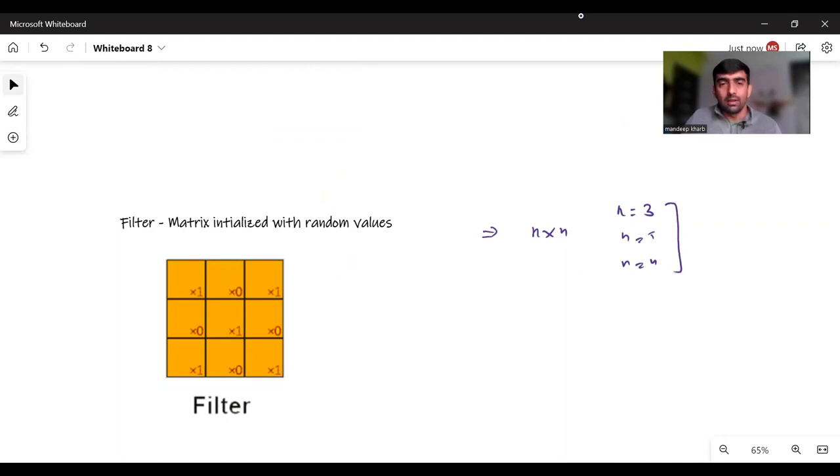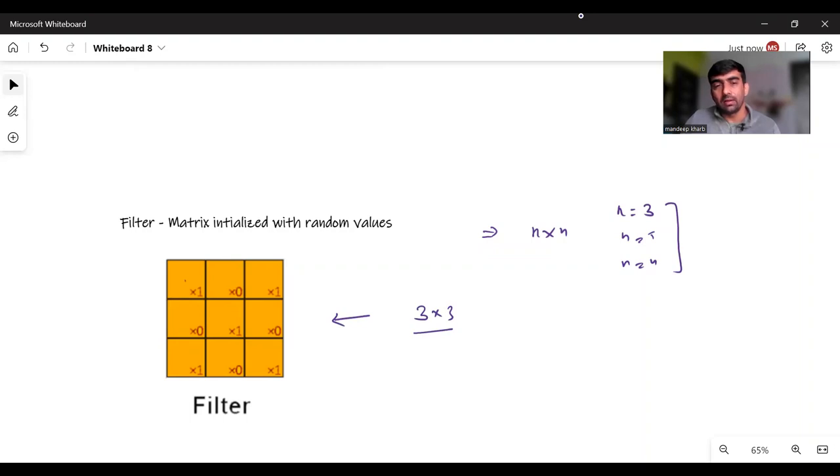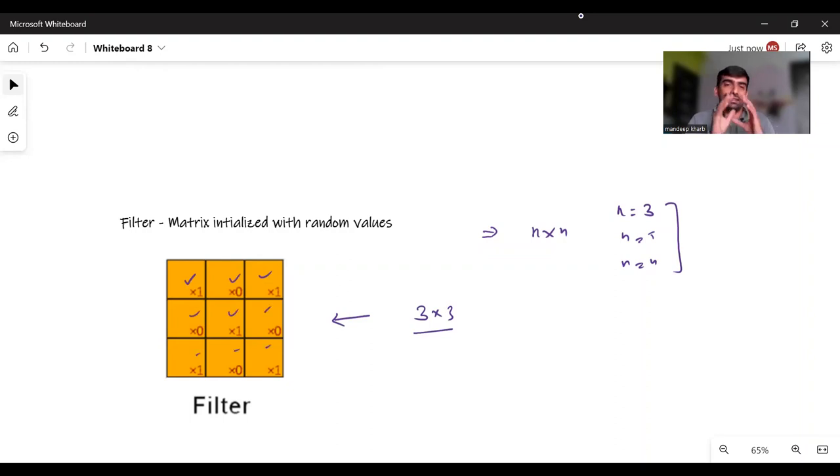If I talk about a 3 by 3 filter, this is a 3 by 3 filter which could look like something like this, and it has been initialized with some random values like 1 0 1 0 1 0 1 0 1. So these filters are initialized with some random values.